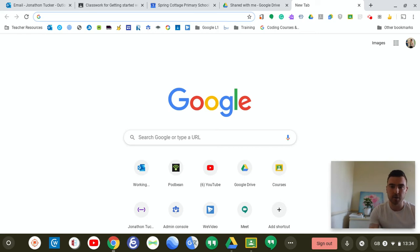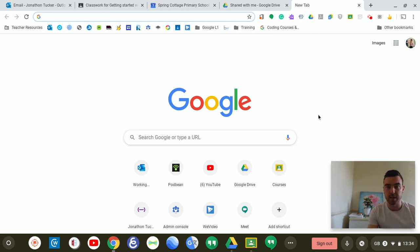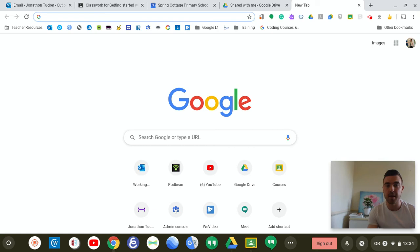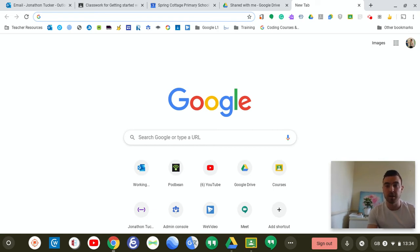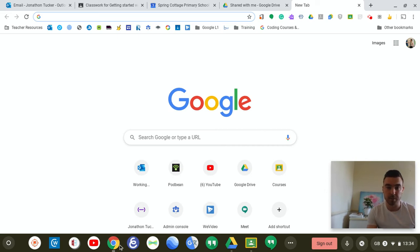So the main question yesterday was around accessing documents that have been set by the teachers and I've passed that query on to all the staff at Spring Cottage and shown them how they can share the documents with you to enable your child to have their own unique version of the document that they have been asked to do. I'll show you an example.